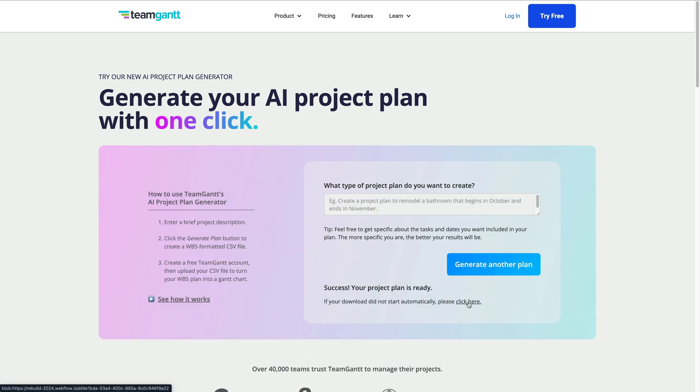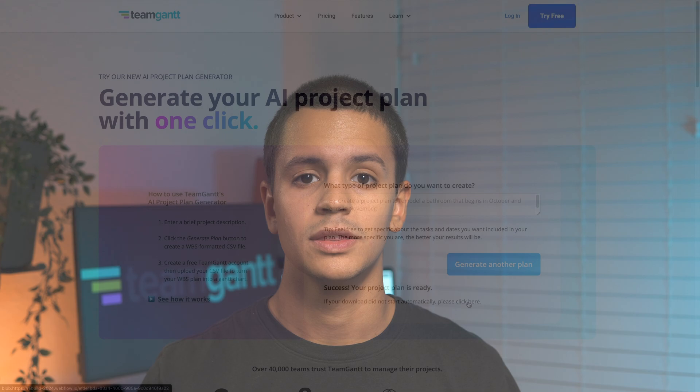Then, click the link to download your project's CSV file. This is a WBS formatted CSV file, also known as work breakdown structure. Once you've downloaded the project,